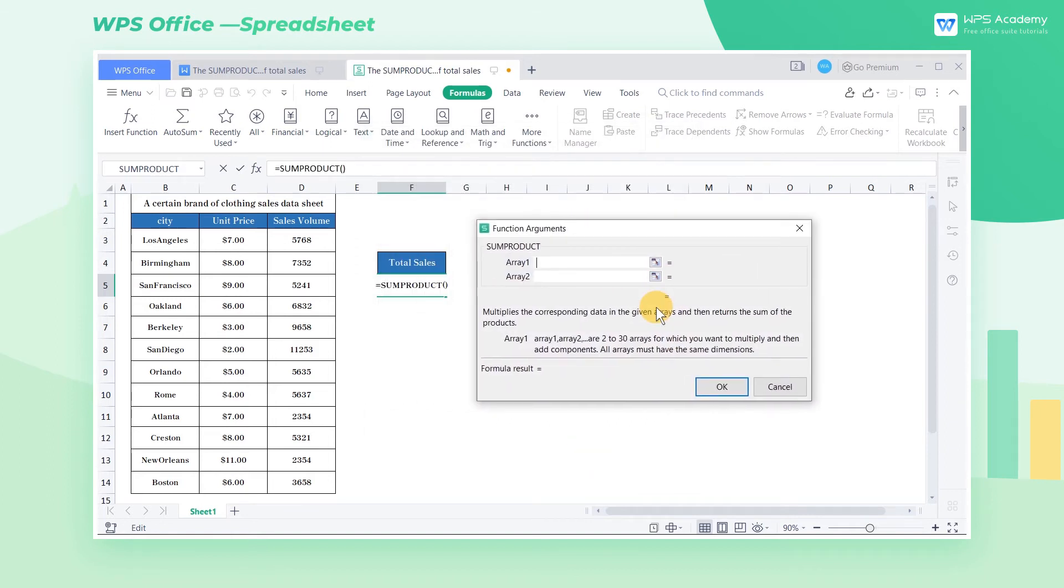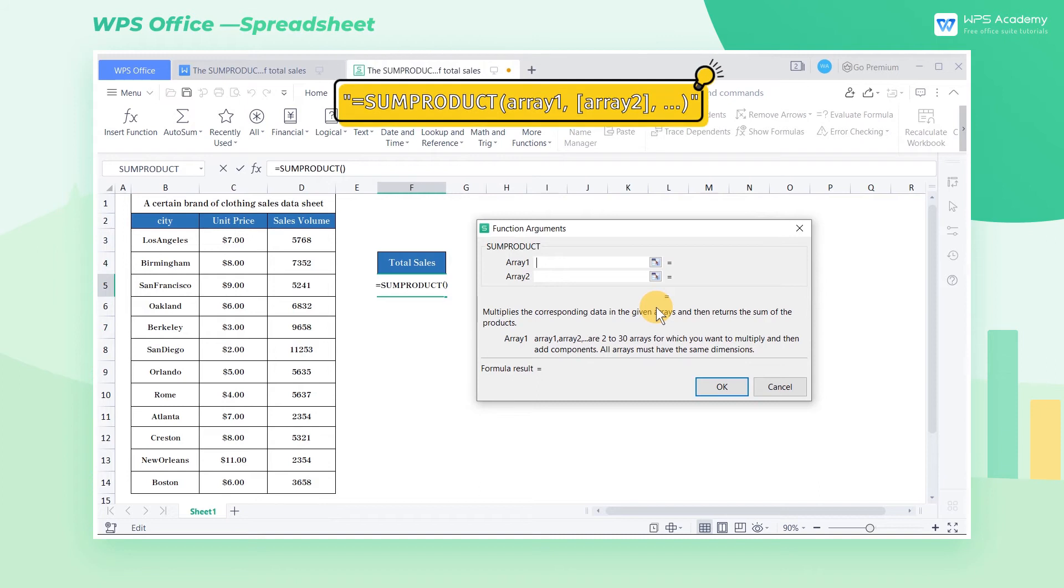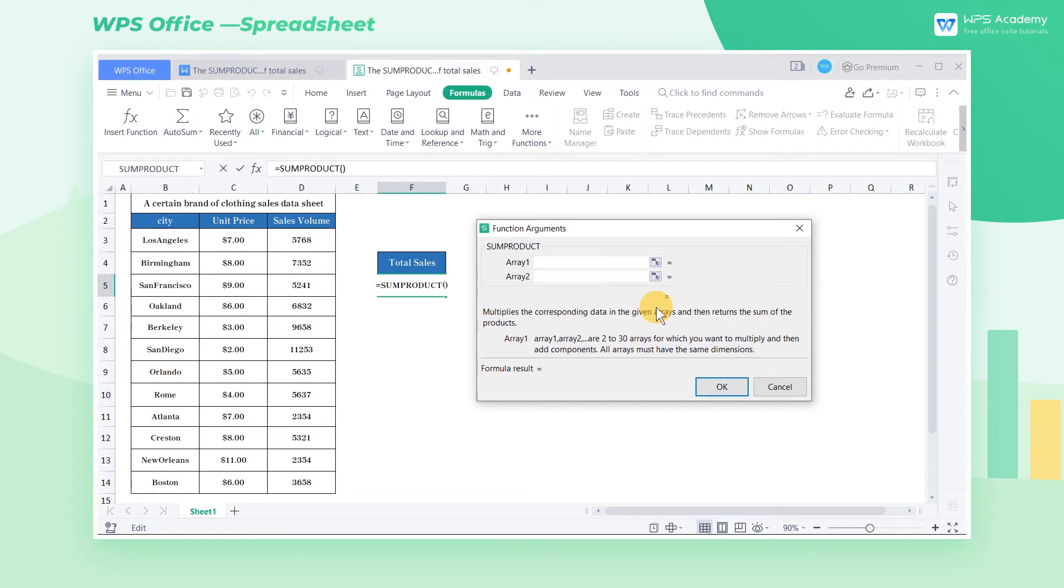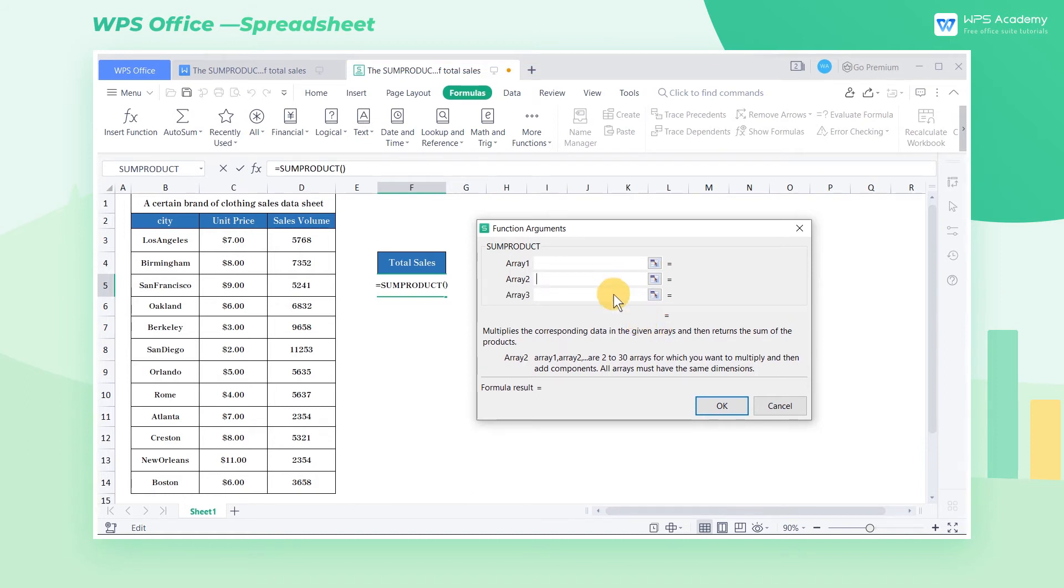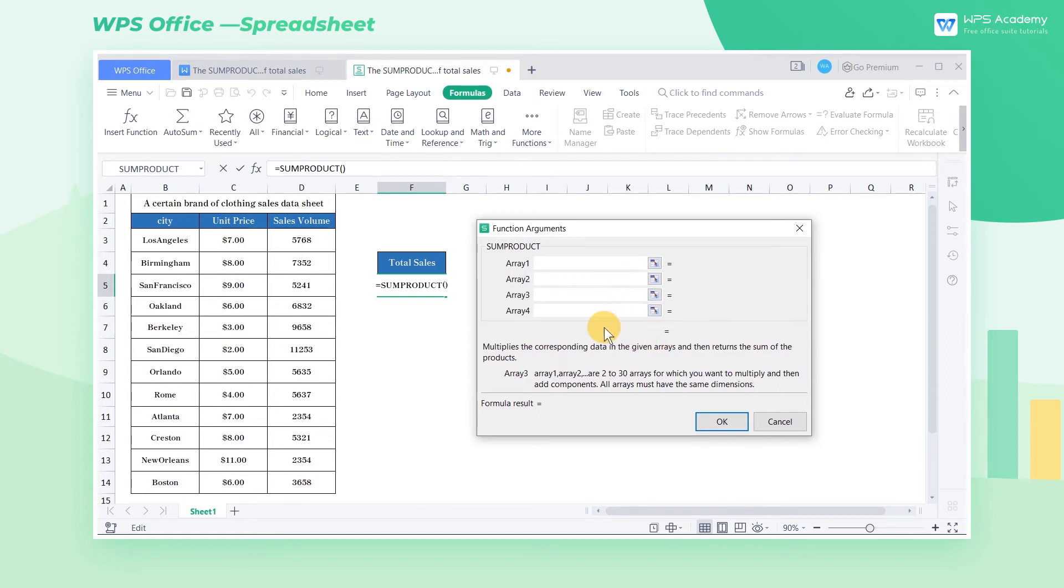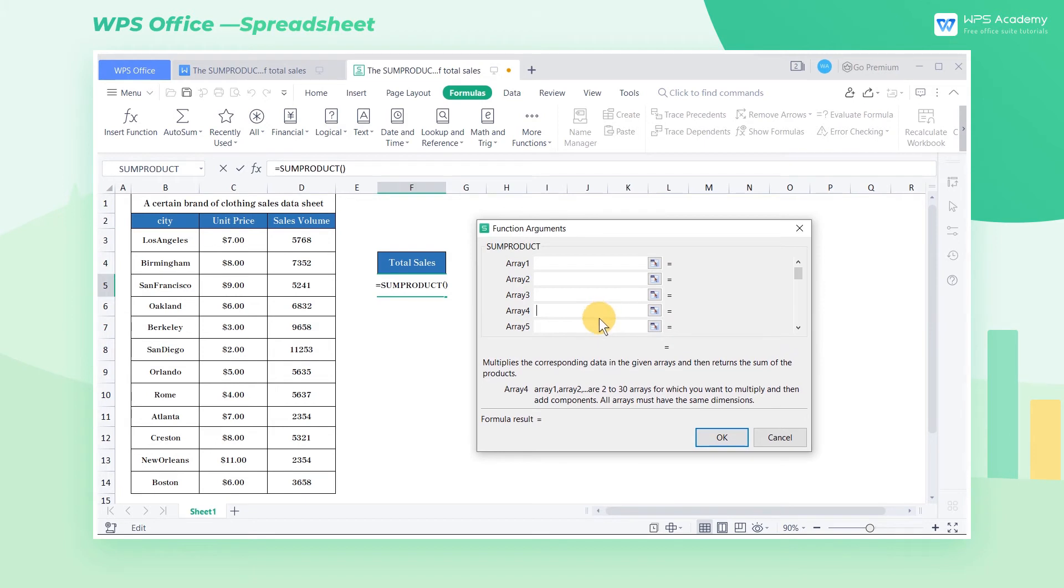The complete sum product function is equals sum product array 1 array 2. Then there will be two arguments in the pop-up dialog. We can also add more arrays for statistics in terms of actual needs.